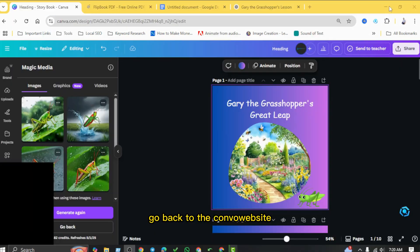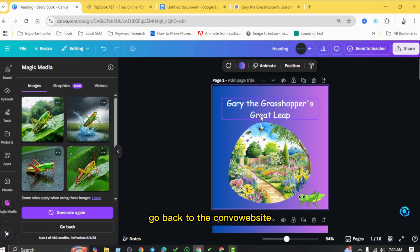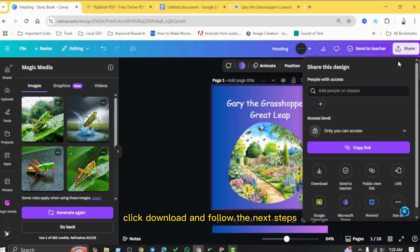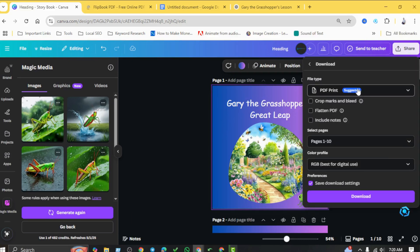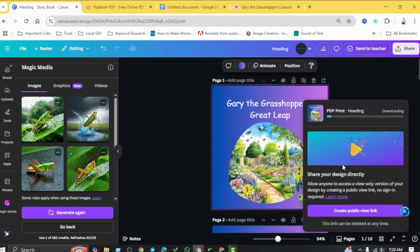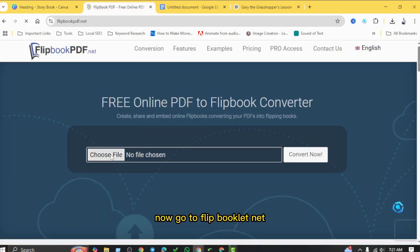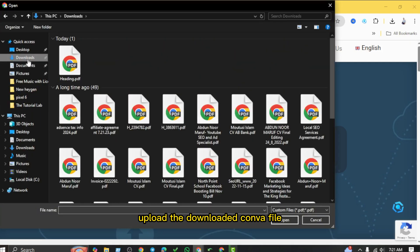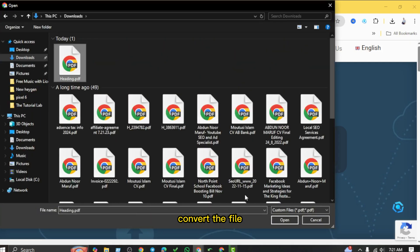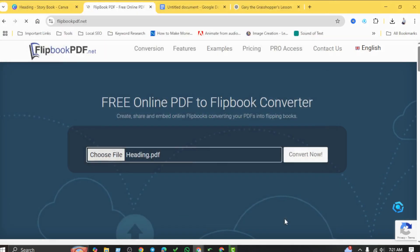Go back to the Canva website, click share from the top right corner, click download, and follow the next steps. Now go to flipbooklet.net, upload the downloaded Canva file, convert the file.